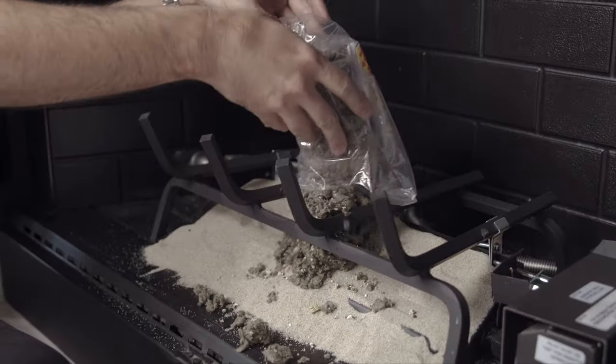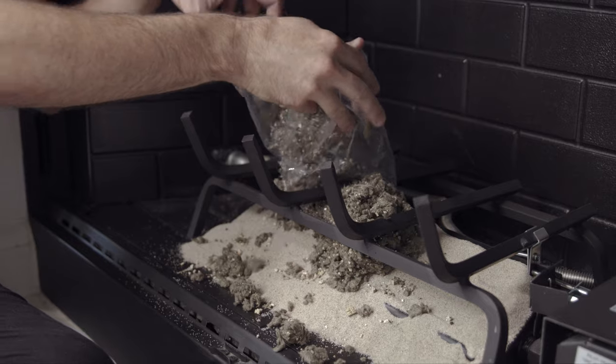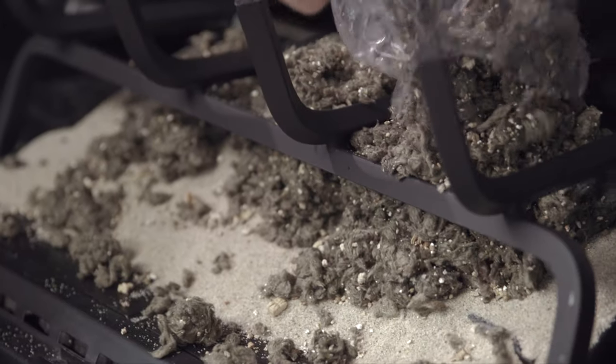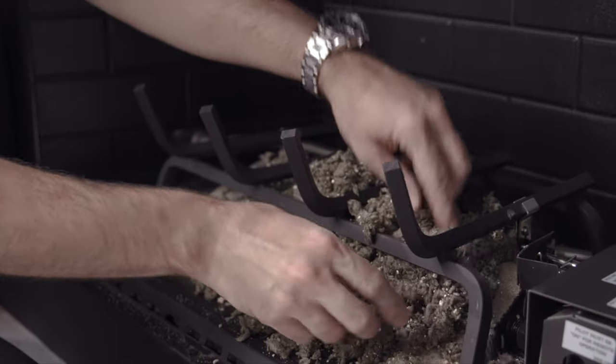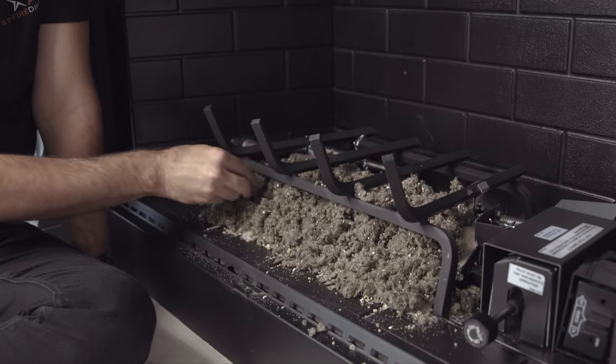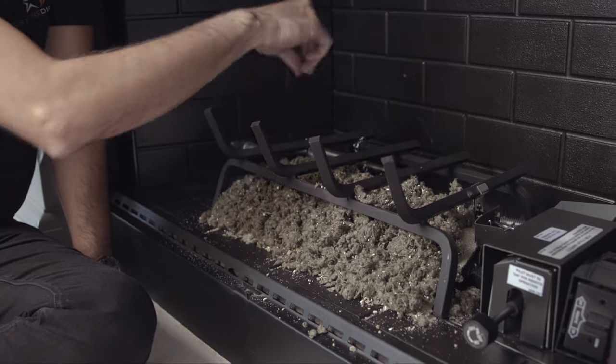Next comes the glowing embers. I like to quickly dump the bag on top of the sand, break them up, and spread them over the burner. The better you break them up, the better they glow.